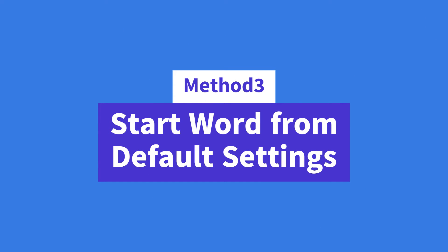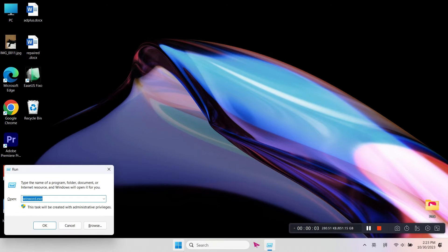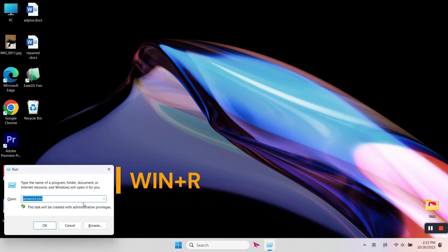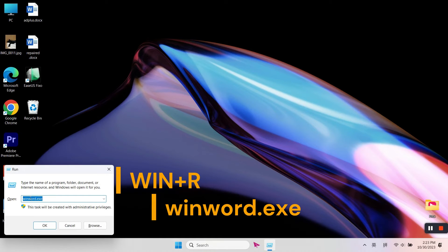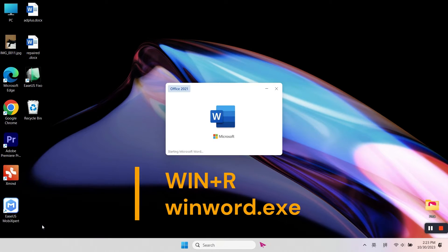Method three: Start Word from Default Settings. Close all Word documents on your PC and press Windows plus R keys to open Run. Type winword.exe and click OK.